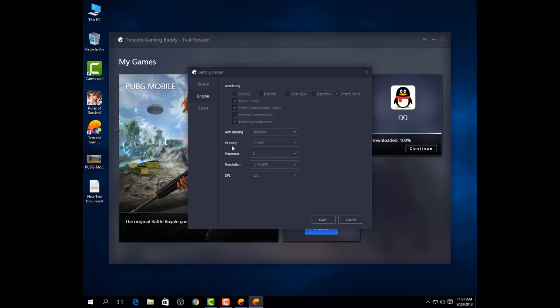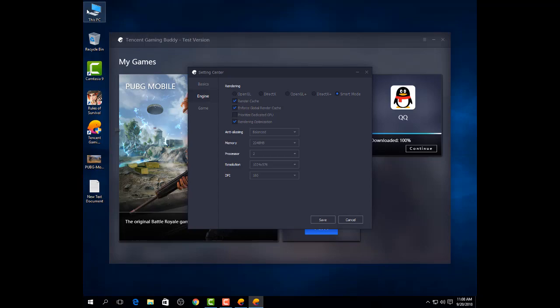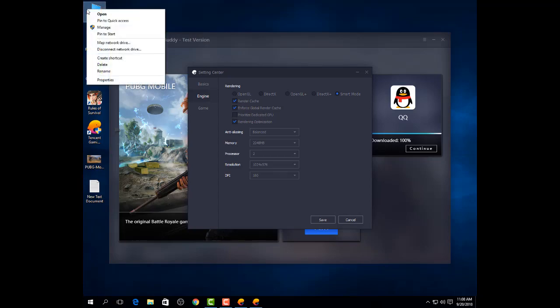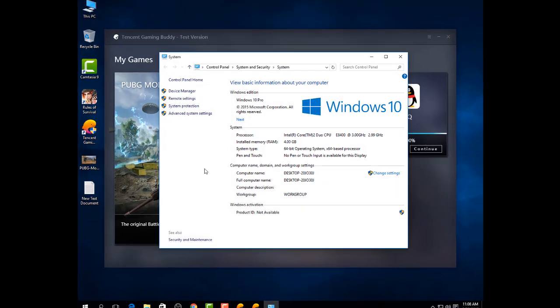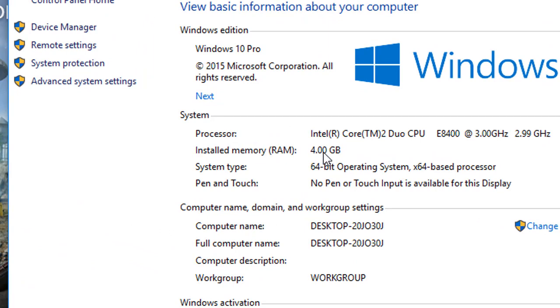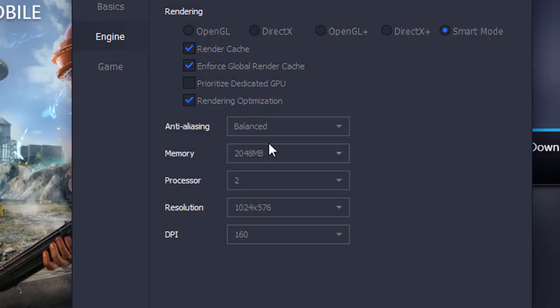For memory, if you have 4GB RAM then select 2GB, if you have 2GB memory then select 1GB, and if you have 8GB memory then select 4GB. Go to properties to see what RAM you have. I have 4GB RAM so I select 2GB.